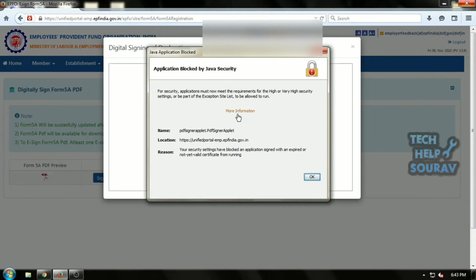Your security settings have blocked an application from running within secure or expired Java JRE.